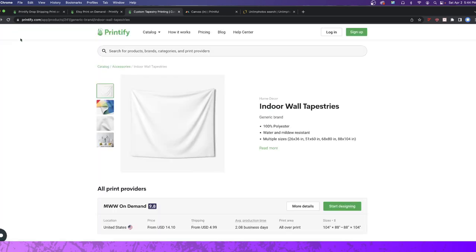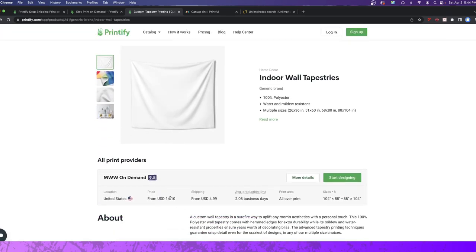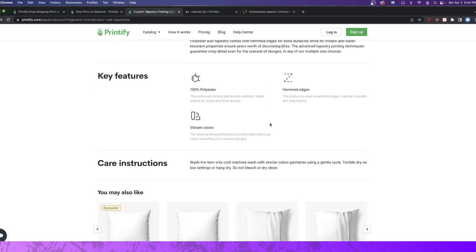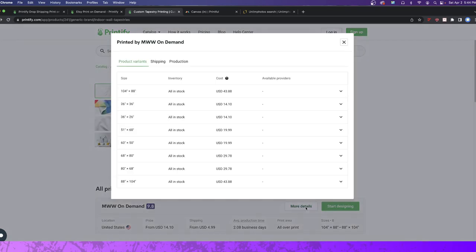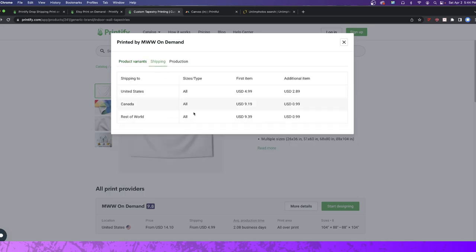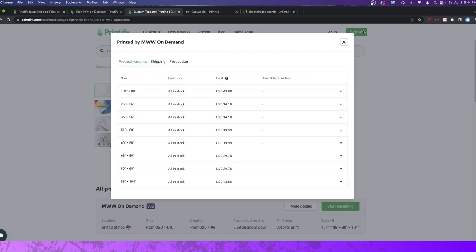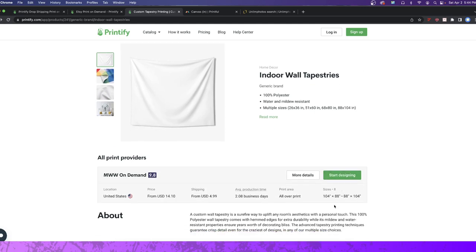So if this product right here, let's just go back here in terms of cost, $14 and 10 cents, $4.99 shipping for something that's 26 by 36. 51 inches by 60 inches, $19.99 for a product like this with the shipping cost, which it's not going to be much, four or $5. You can do very well. You could charge double, triple, quadruple the price for that. And it could sell and it could do very well depending on what the image is.